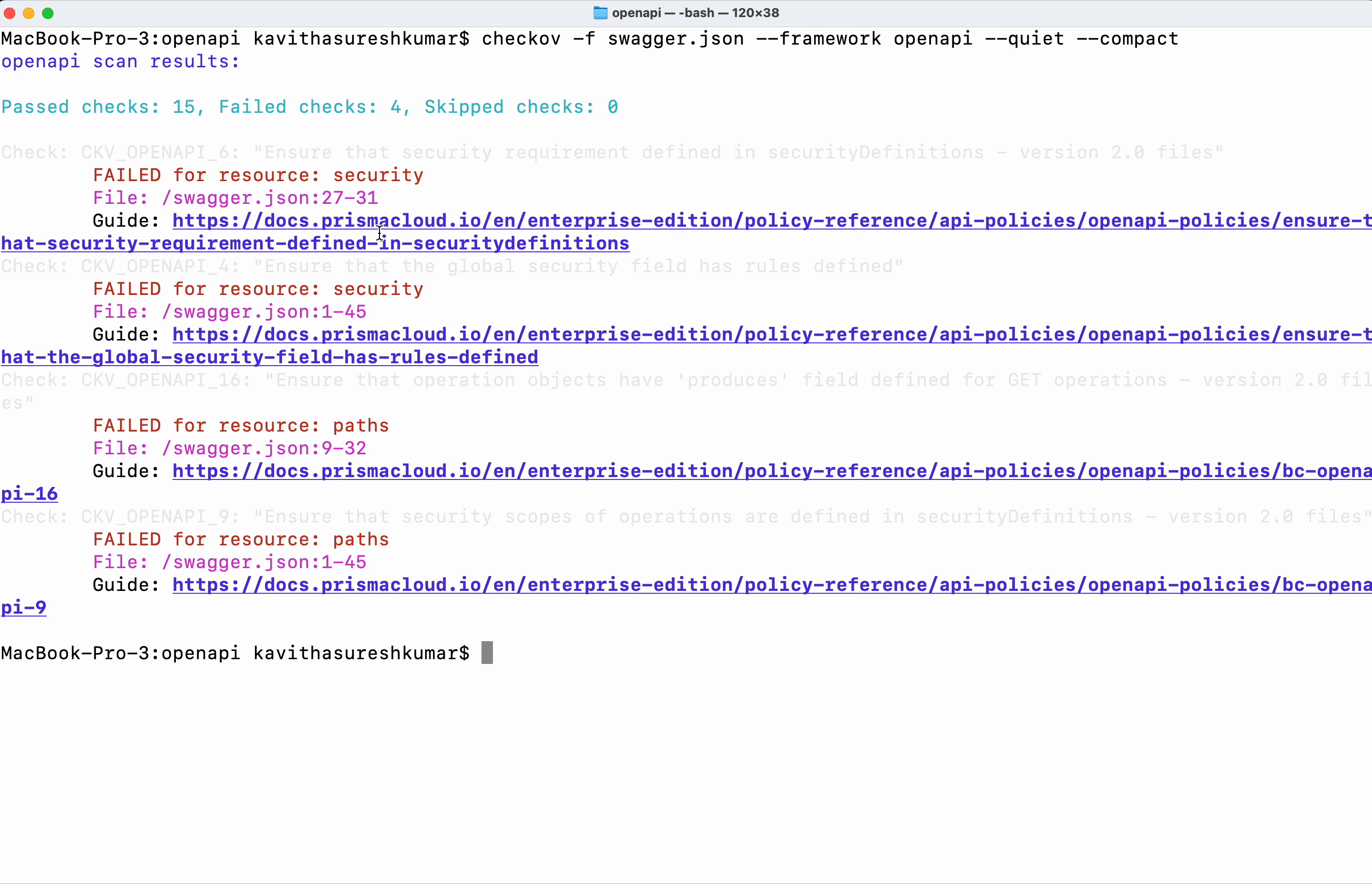Similarly for the other fail checks, you'll be able to review the guide and understand about the check and the solution it provides and then be able to fix all the failures.